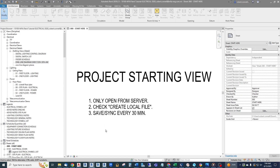Hey guys, this is Rob with the next Revit electrical video. In this one we are going to cover how to interconnect our switchboard, panel boards, and meter centers all together logically so that loads propagate up through the system. Let's get right into it. We have already developed floor plans and one-line diagrams that show where our panels are.